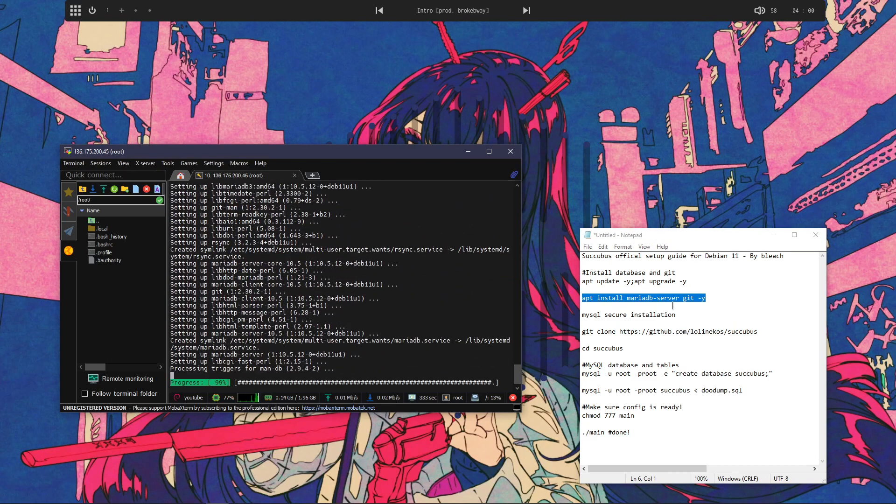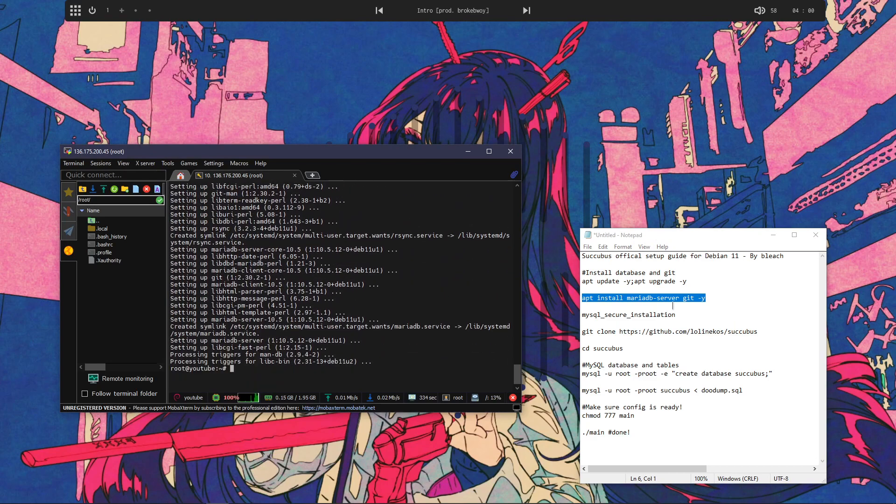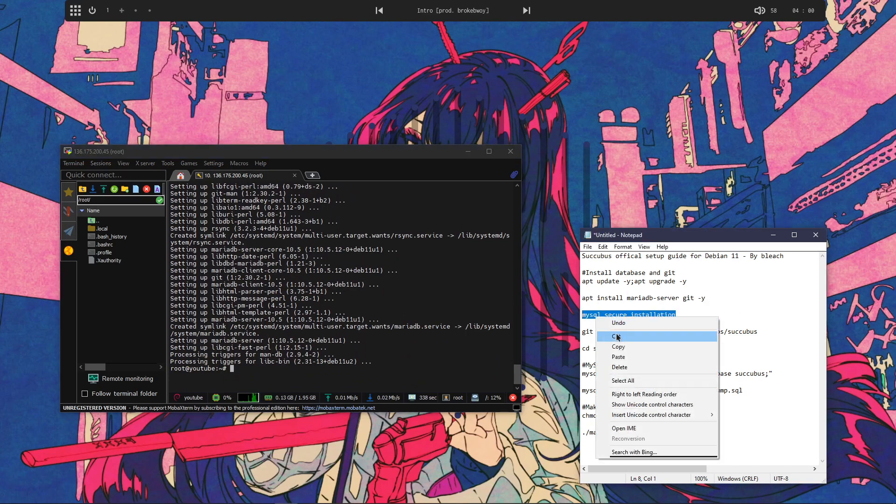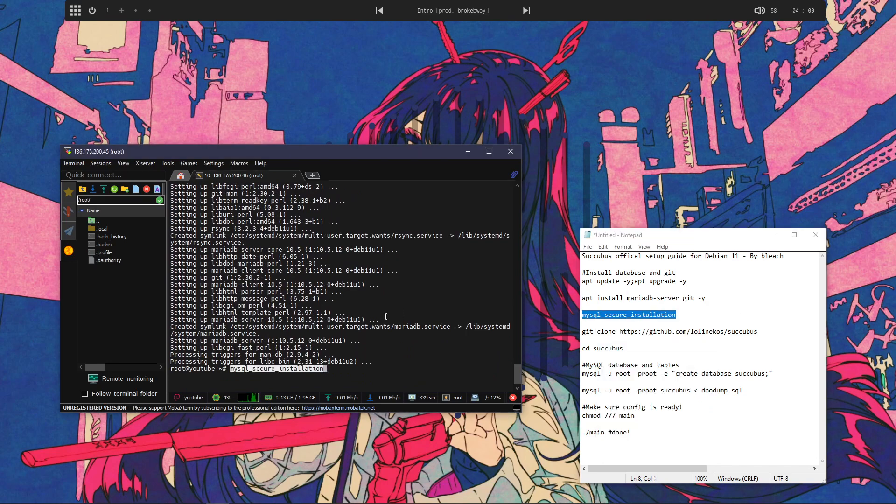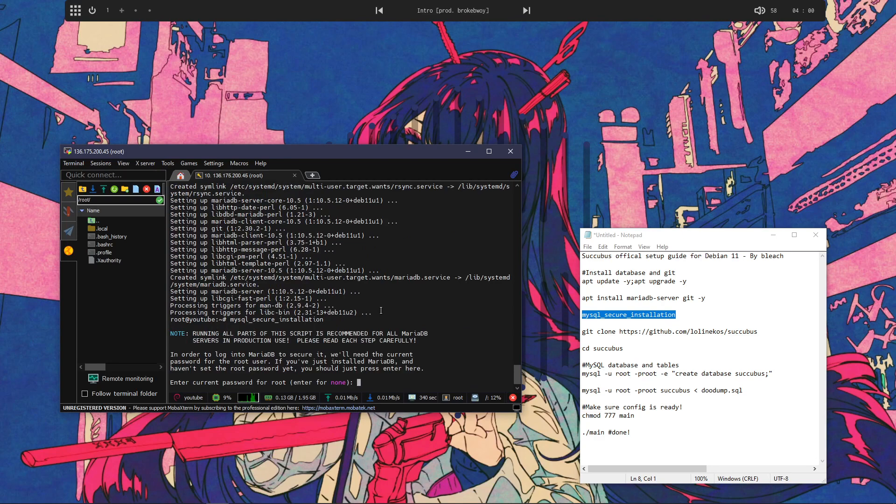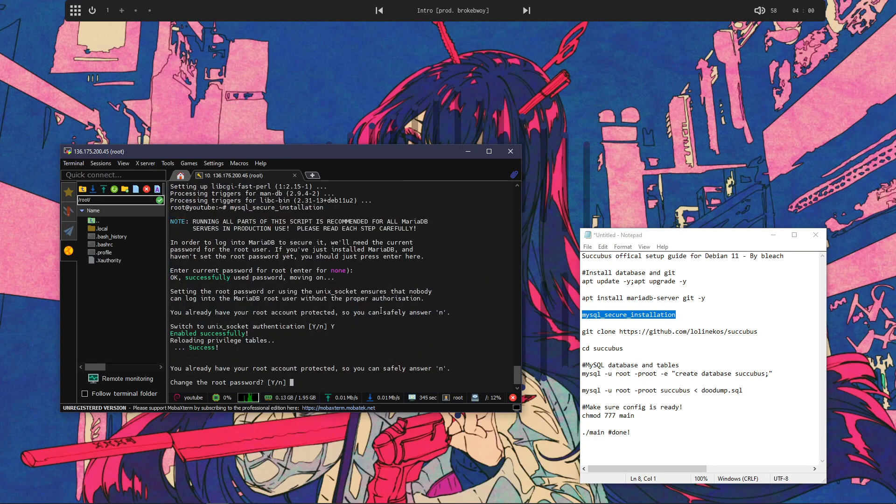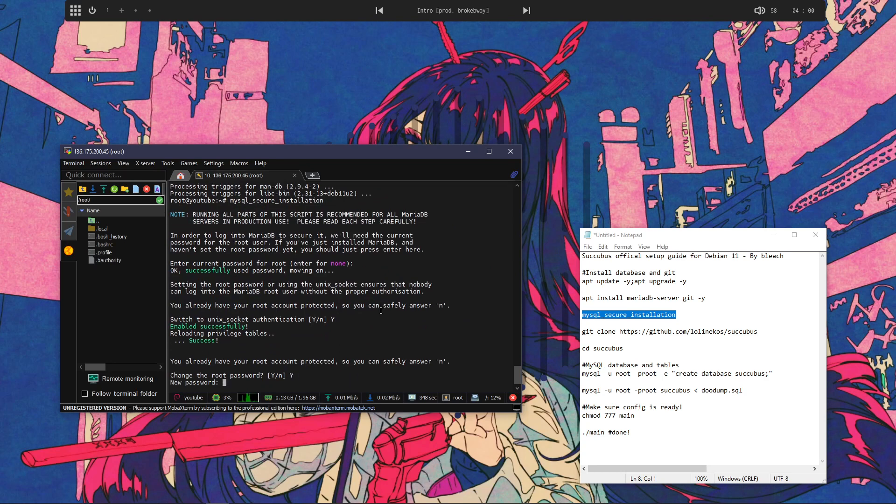MariaDB and Git. Alright. And now we're actually going to set up our password and everything. For most of these you want to answer yes, just because it makes it all more secure.